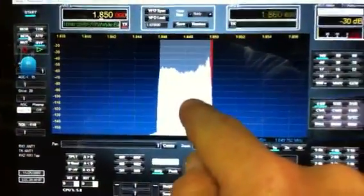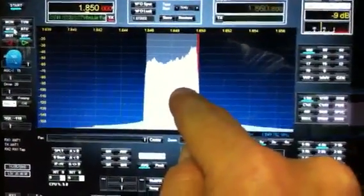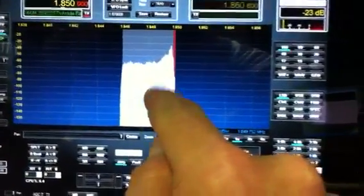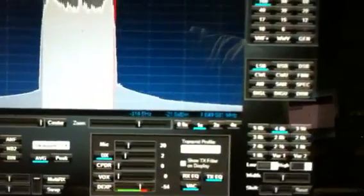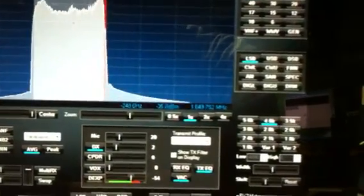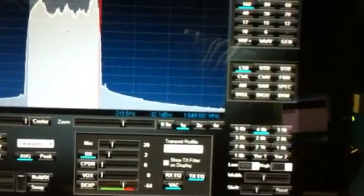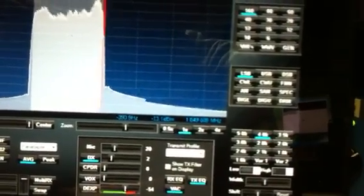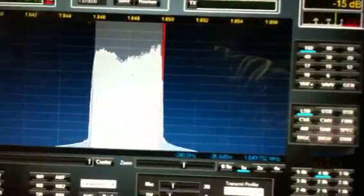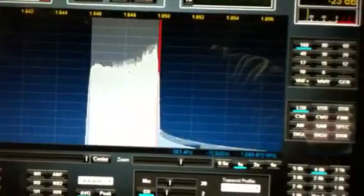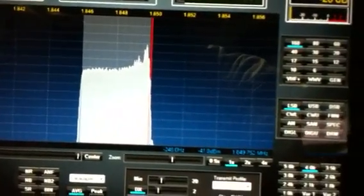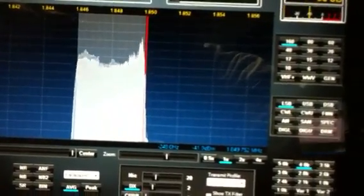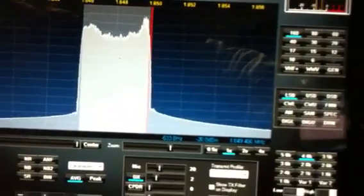There you see on the pan adapter, right over here. You see it going up and down with my voice deflections. There's a little bit of latency, quite a bit of latency.